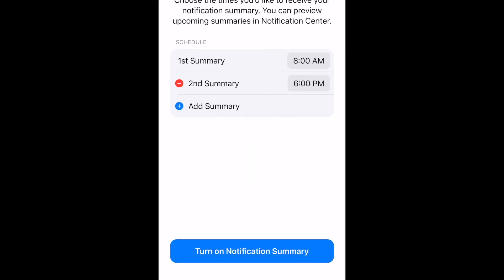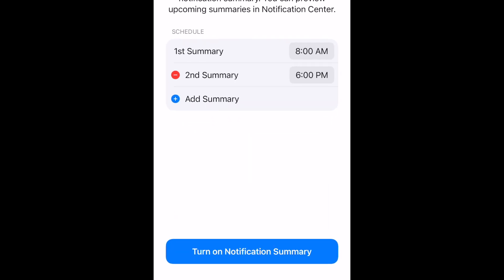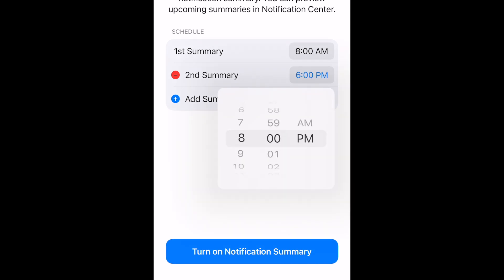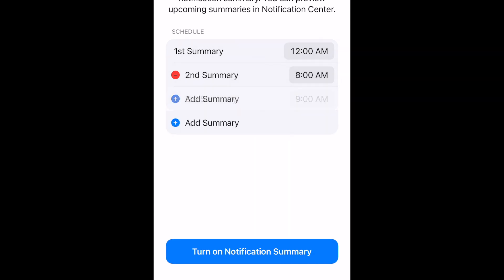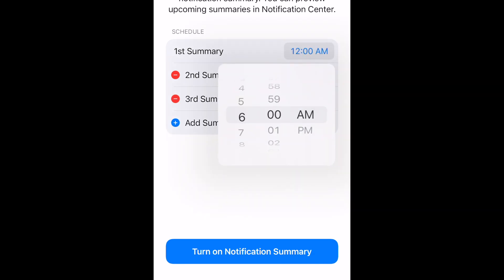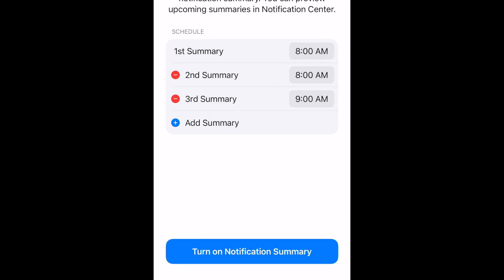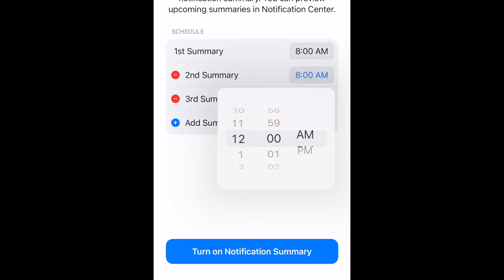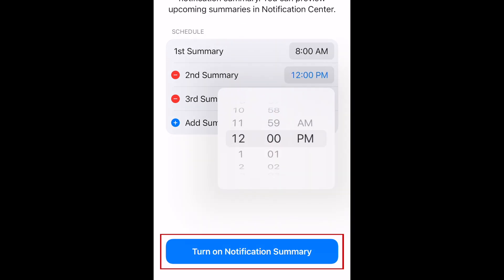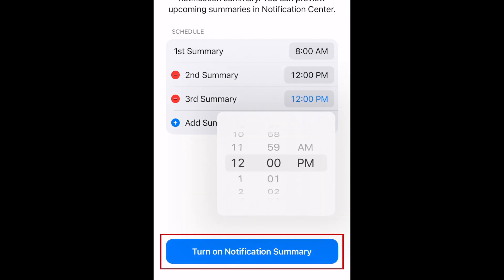Next, choose the times you'd like your Notification Summaries to be delivered. By default, you'll receive two a day, but you can add additional delivery times to suit your own preferences. When you're done setting times, tap Turn on Notification Summary.